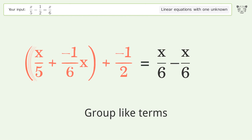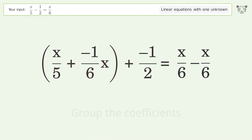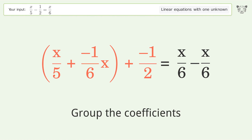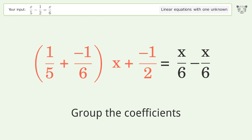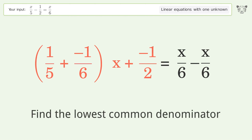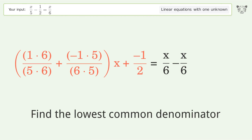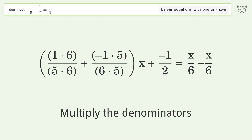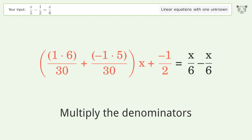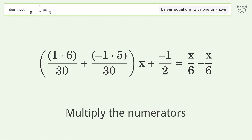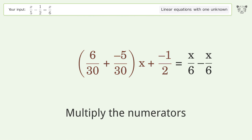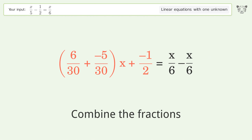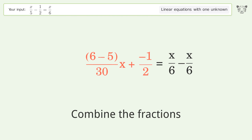Subtract 6 from both sides. Group like terms. Group the coefficients. Find the lowest common denominator. Multiply the denominators. Multiply the numerators.